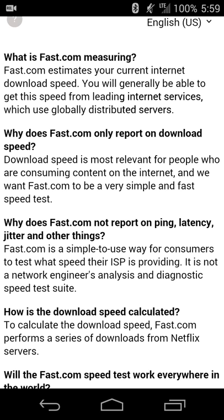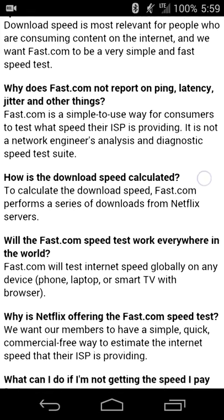It only checks download speeds for internet consumption, so you don't have to worry about pings and uploads and server lag or anything like that. It just tells you what kind of download speed you're gonna get.